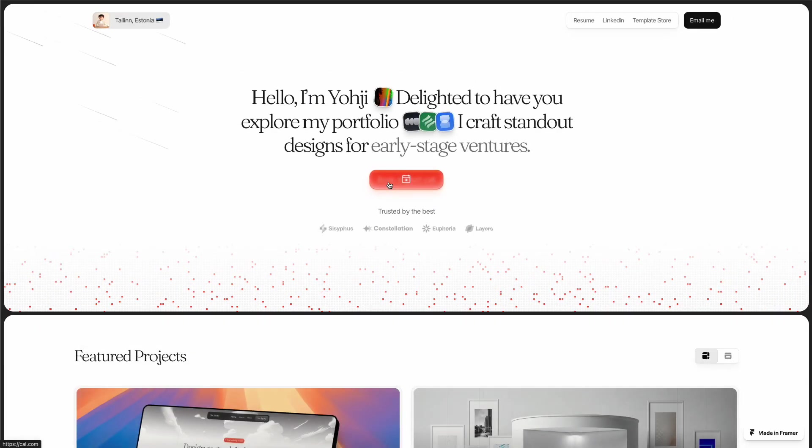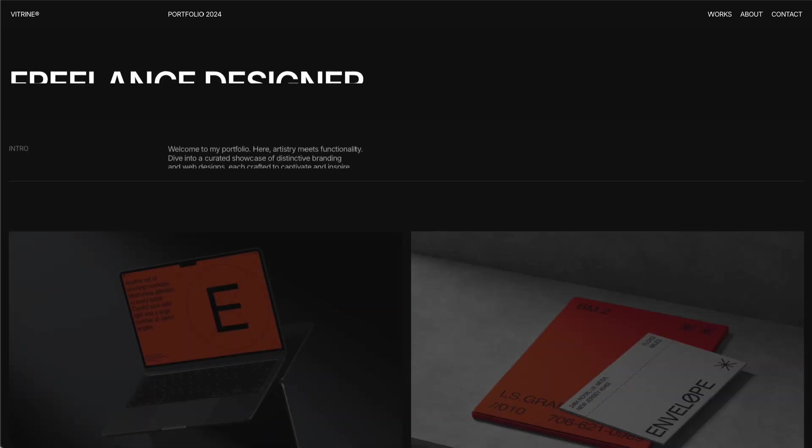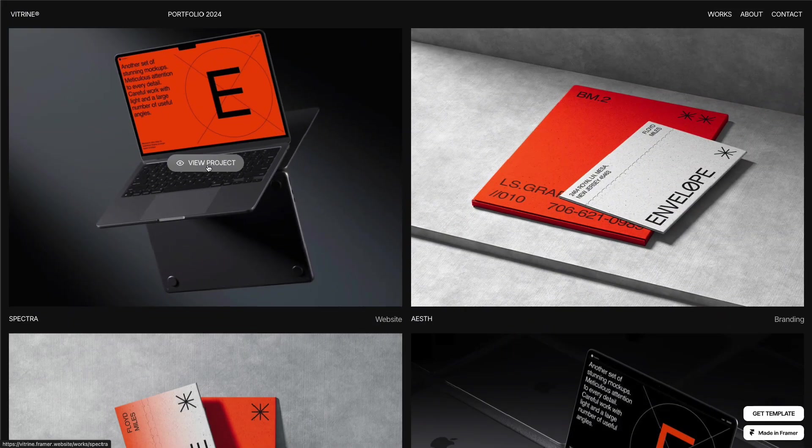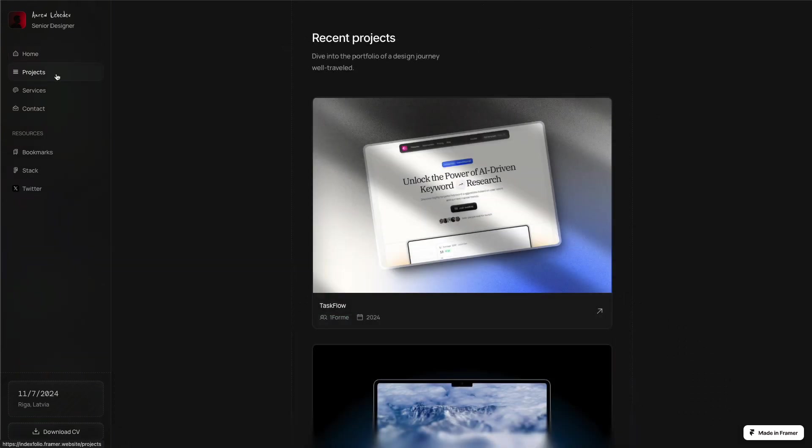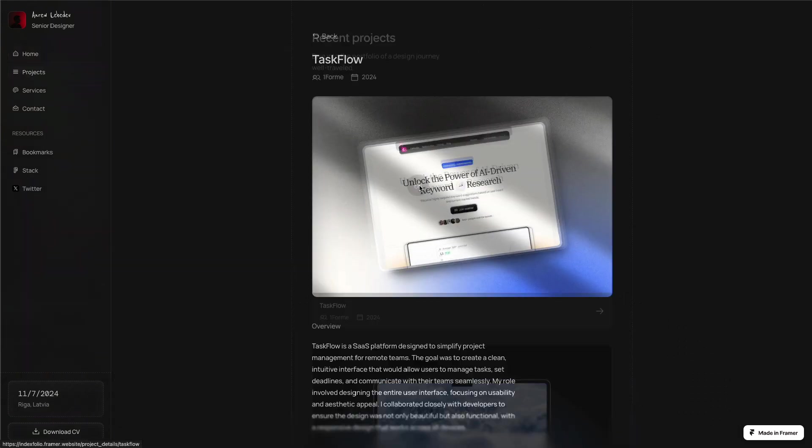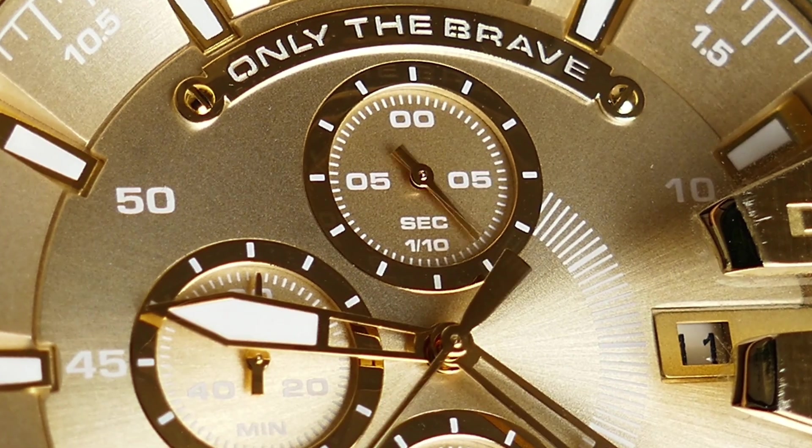A great portfolio is essential for every designer. It's the one thing that either attracts or repels clients. However, building one can often be super time-consuming.